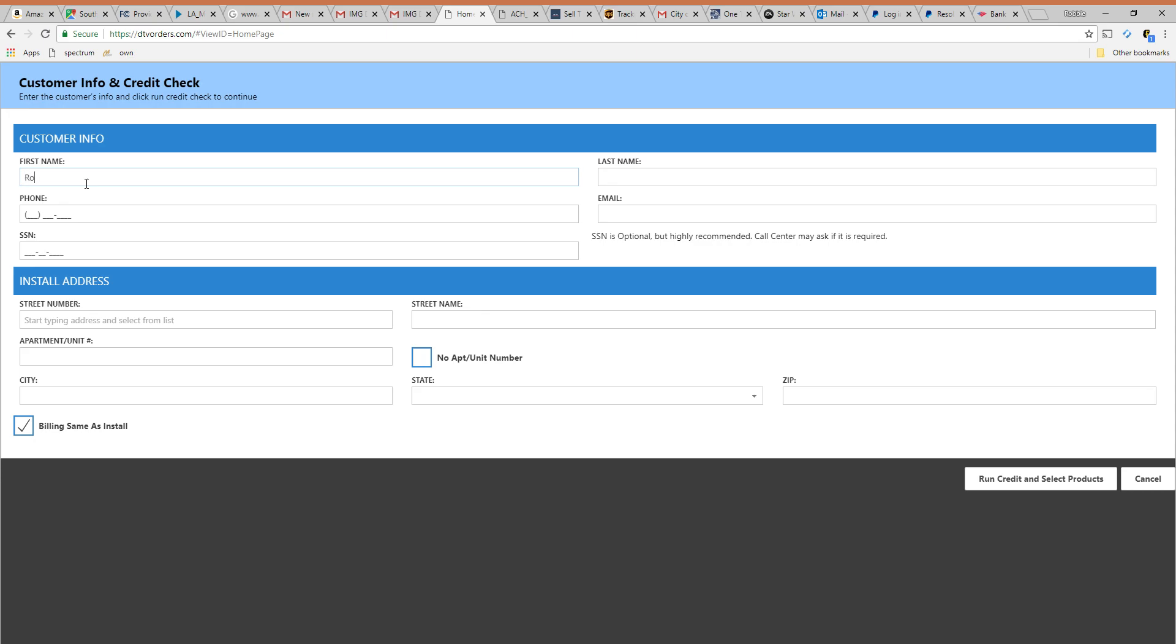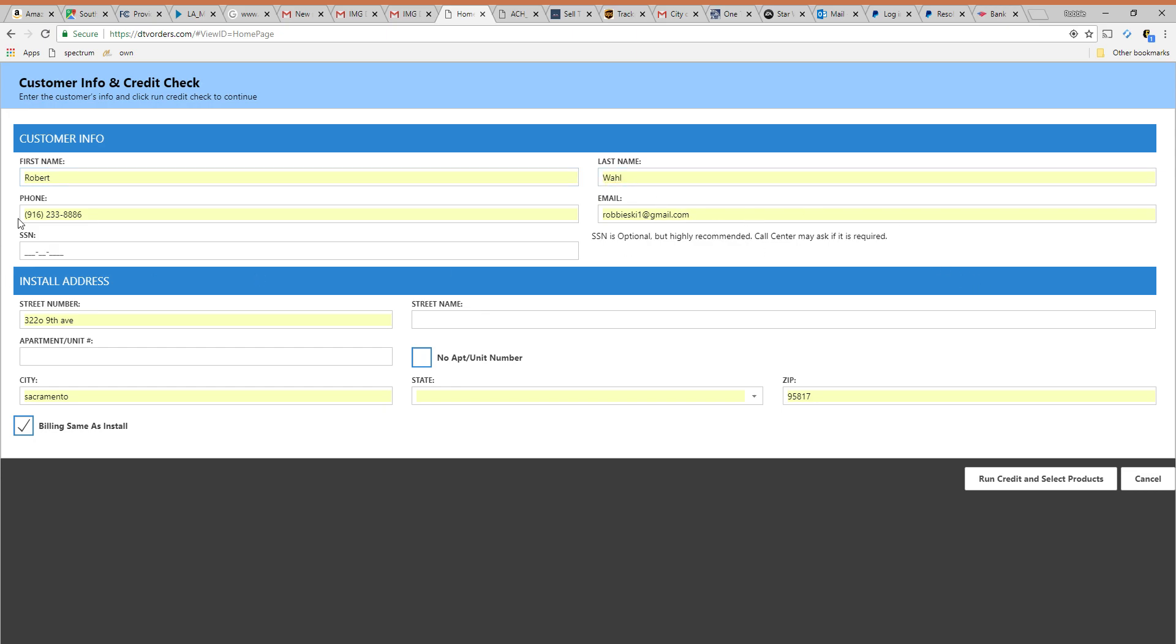For the sake of this I'm just going to use my own name and my own identity. So you're going to punch in the information here. I put in Robert Wall. I put in my email. I put in my phone number. I'm leaving social blank. Social is optional.